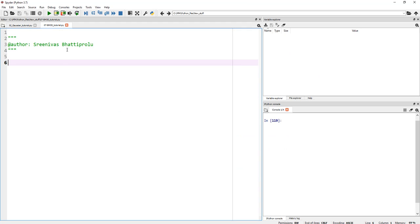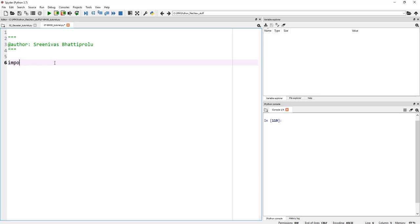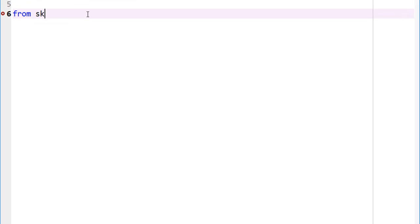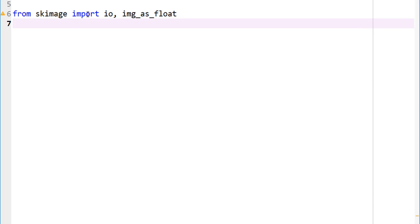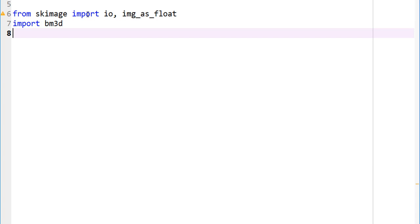Now let's get to our Spyder IDE so we can code a couple of lines to implement this block matching and 3D filtering. First, let's import specific functions. From skimage, import io because that's what we'd be using to read our images, and also let's convert images as float, img_as_float. Let's also import BM3D. I've already pip installed it; if not, go ahead and pip install BM3D.